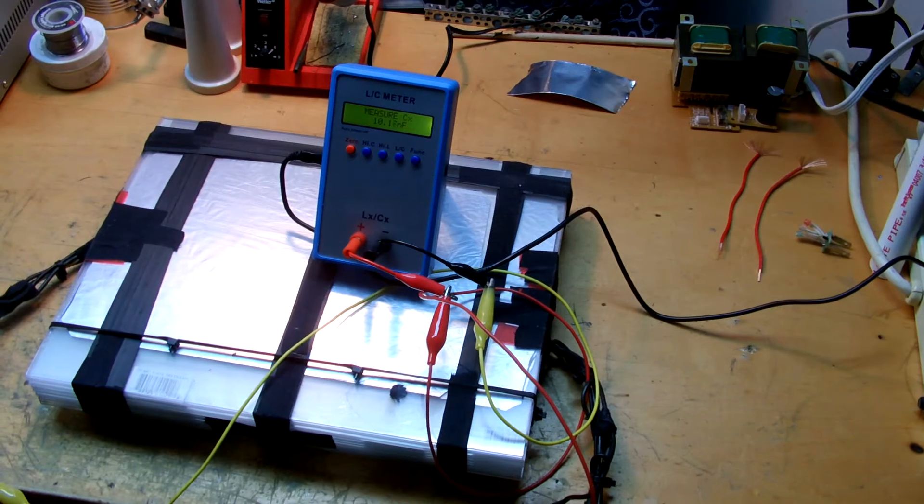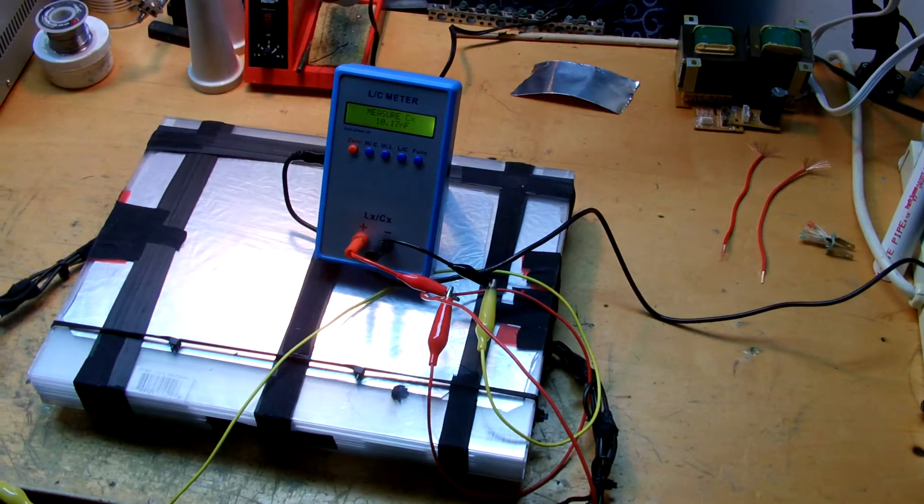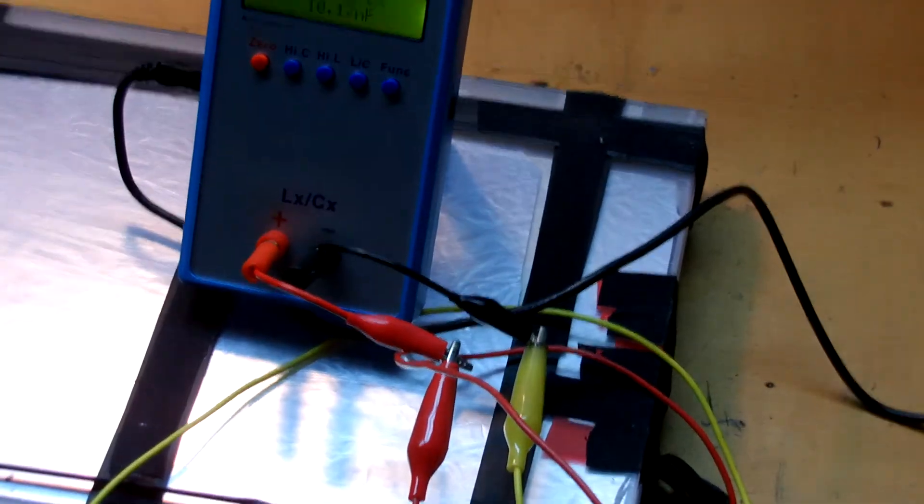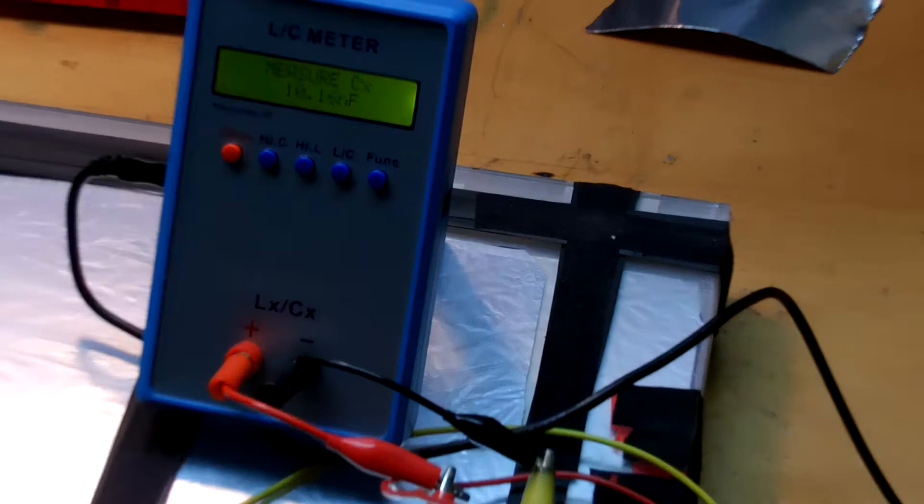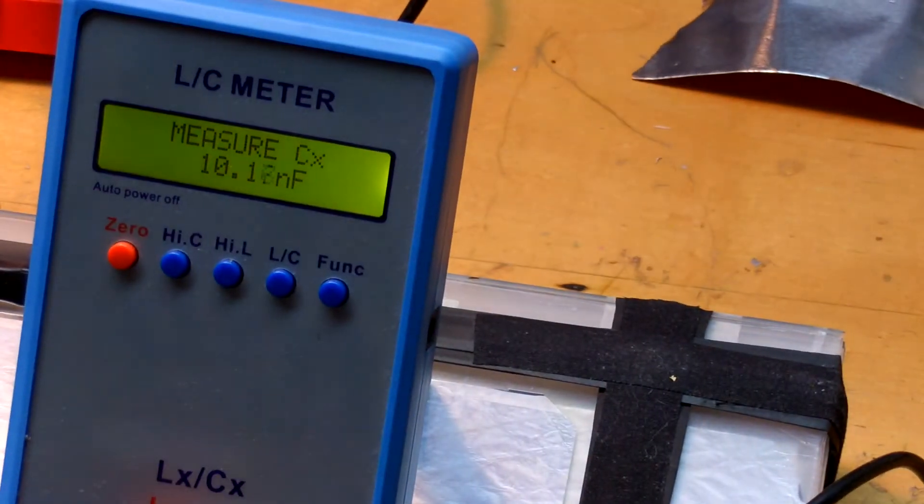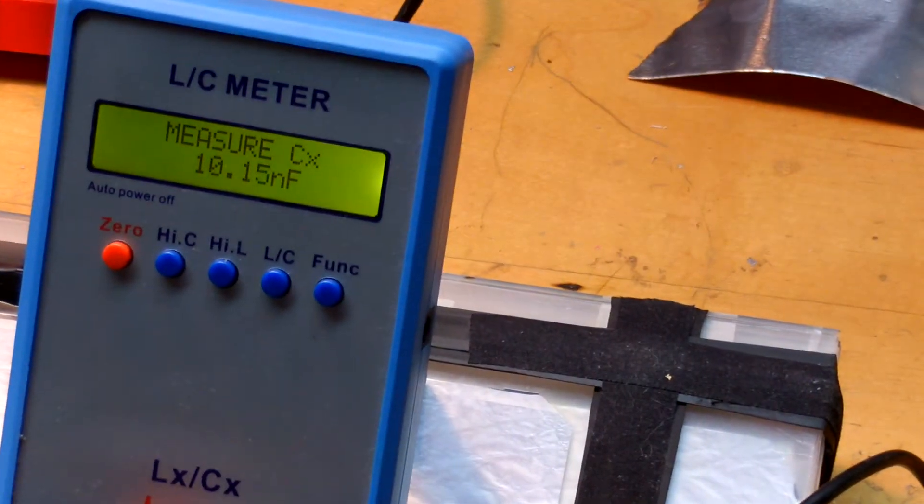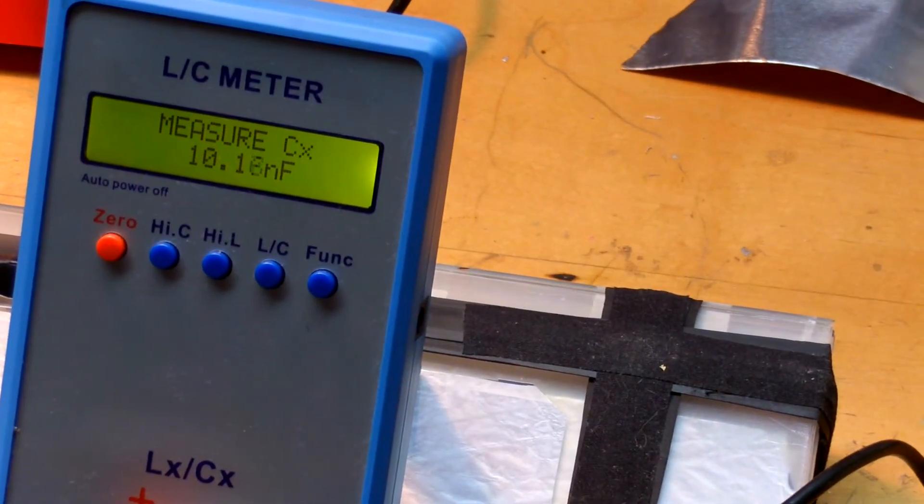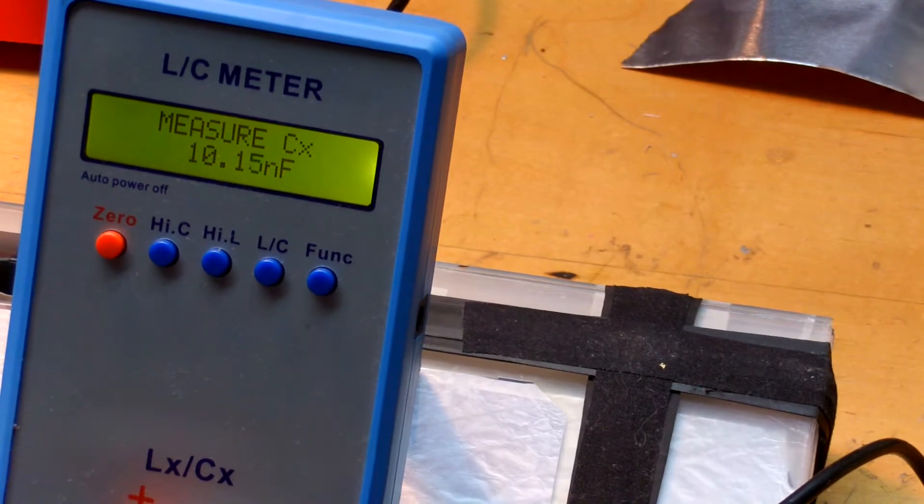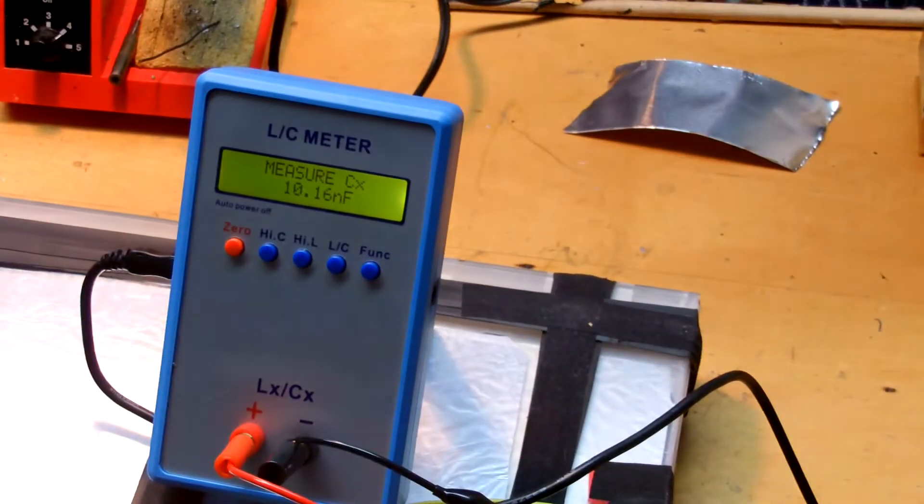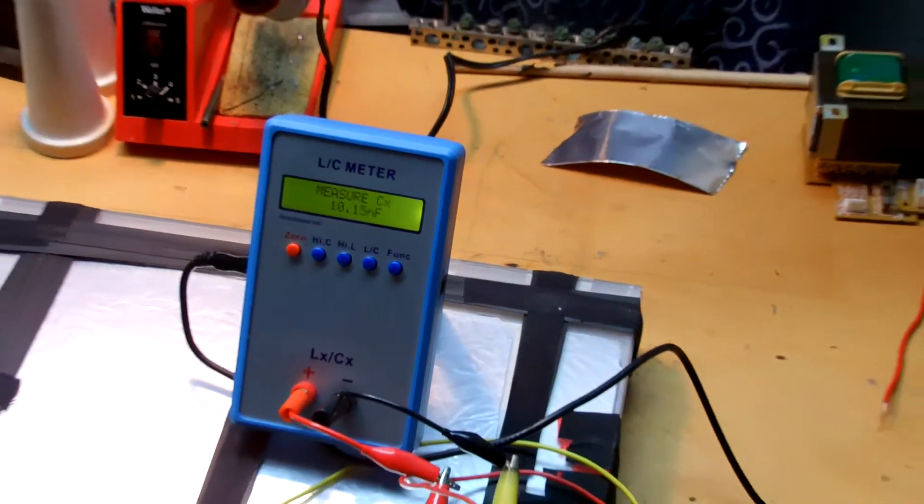This capacitor actually measures about 11 nanofarads, which worked absolutely great for my 7.5 kV neon sign transformers. I was able to get 3 foot arcs from a 4 inch secondary coil.